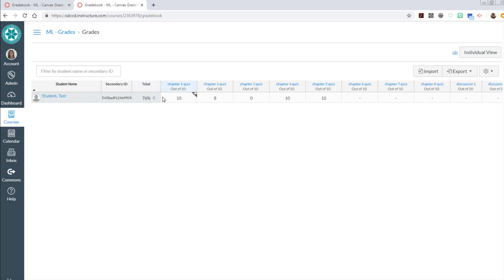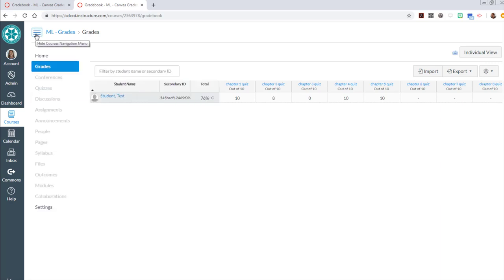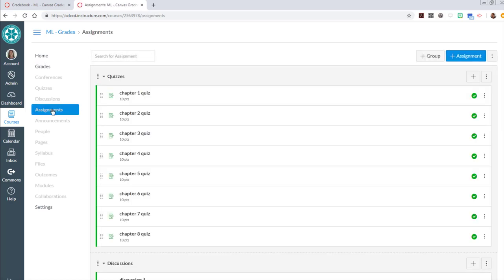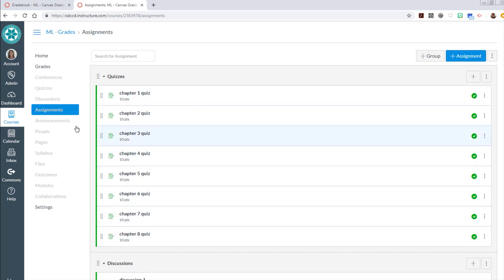Okay so that was a video on how to set up your canvas grades for on-campus classes where you just are using canvas to post grades to students. The key is really to create assignments in the assignments tool by creating published graded assignments. That's how you'll create columns in the grades tool. Thanks for watching.